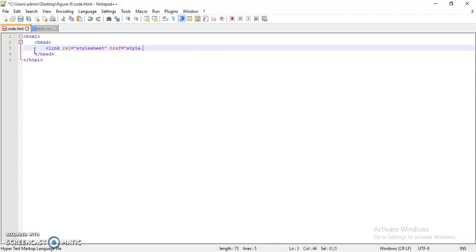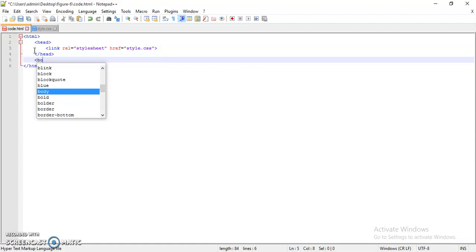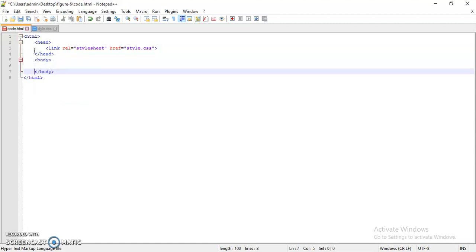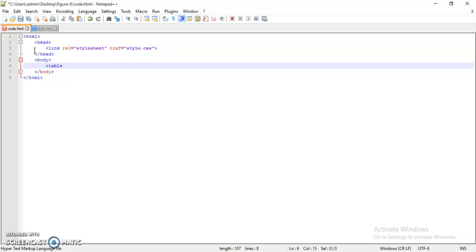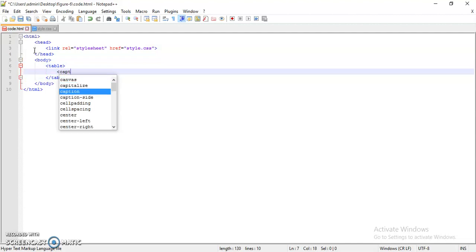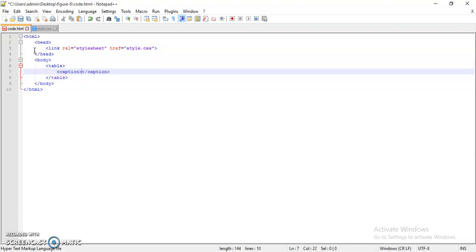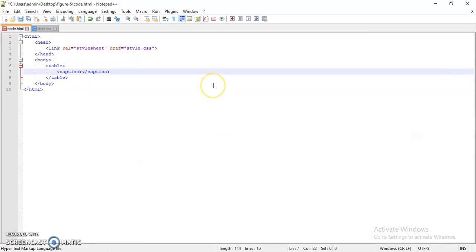That is style dot CSS. Close the tag. Then inside the body tag design the table. So table tag, inside that first of all caption because your table is having a caption. Camping costs is the caption.